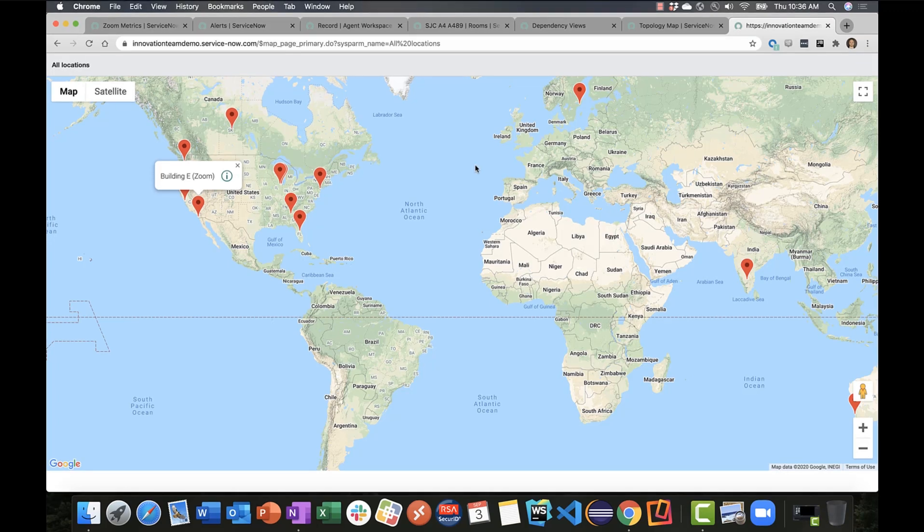That wraps up the main review of the primary features and functionality of the Zoom application that we built. Now in summary, we're taking advantage of multiple aspects of our platform.